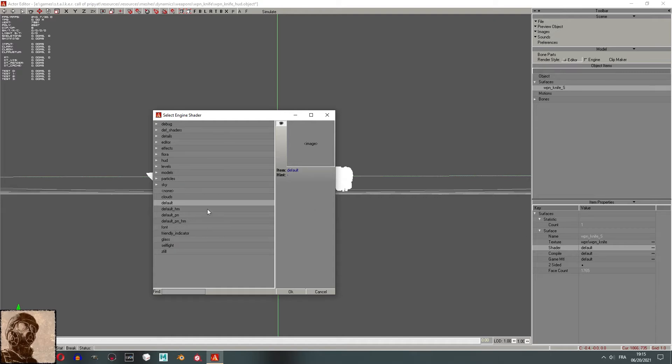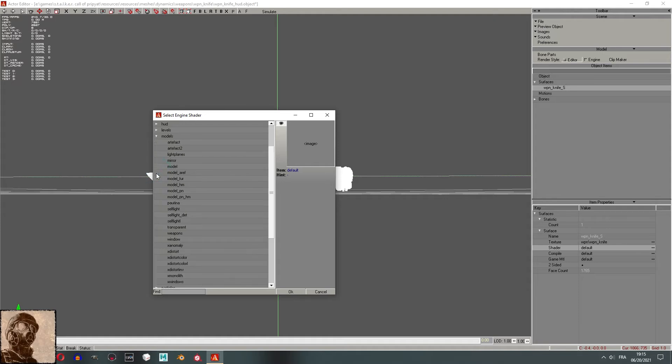Now, select Shaders. If you imported a new model, you will see the default shader. Now, go to Models. In here, you will find different types of shaders. But what we need in this case is Model.